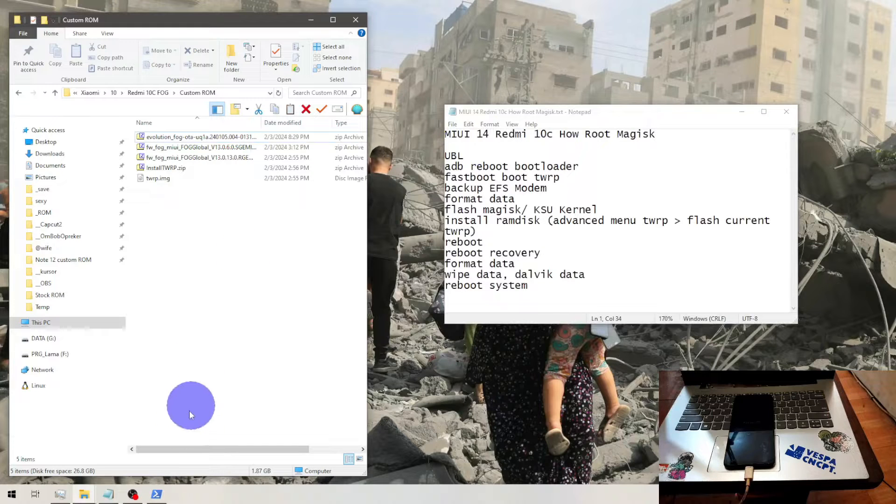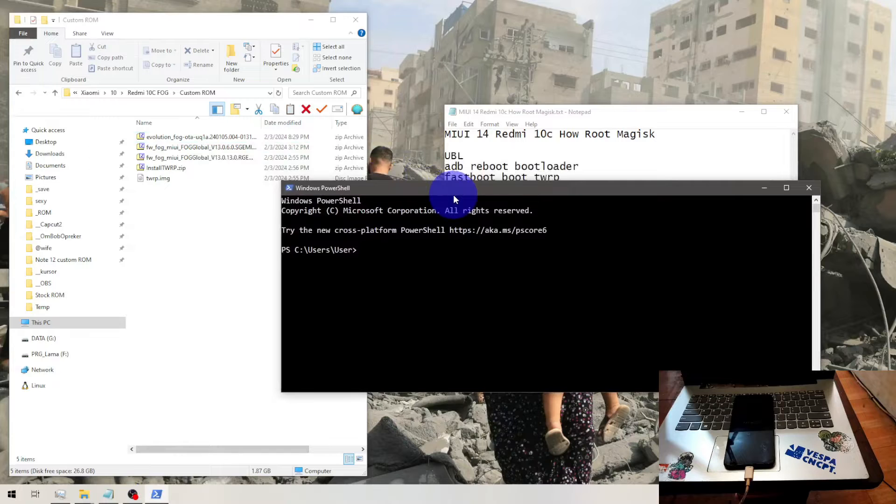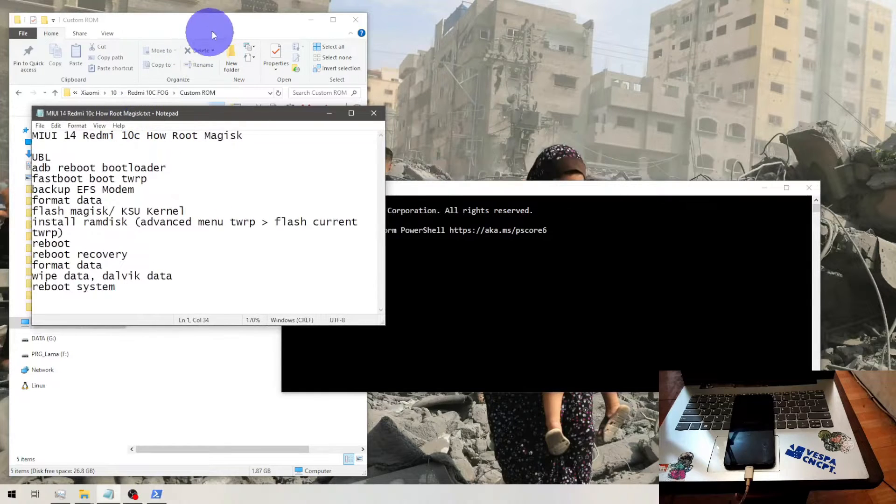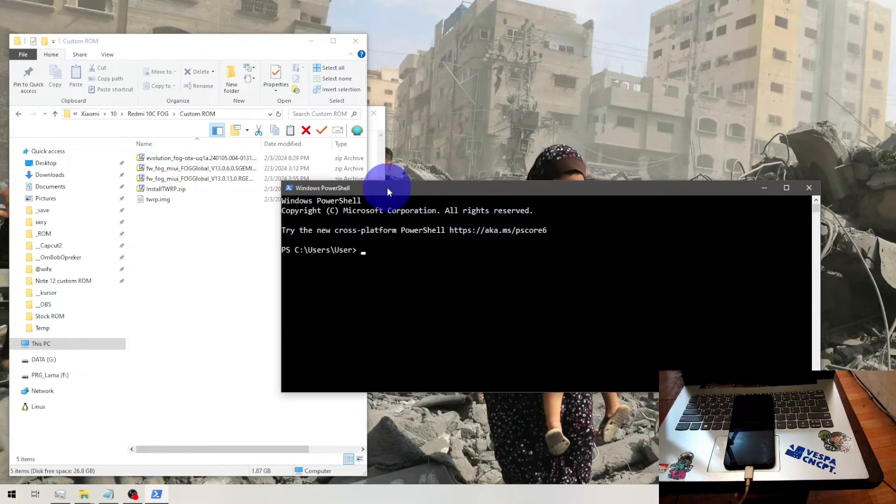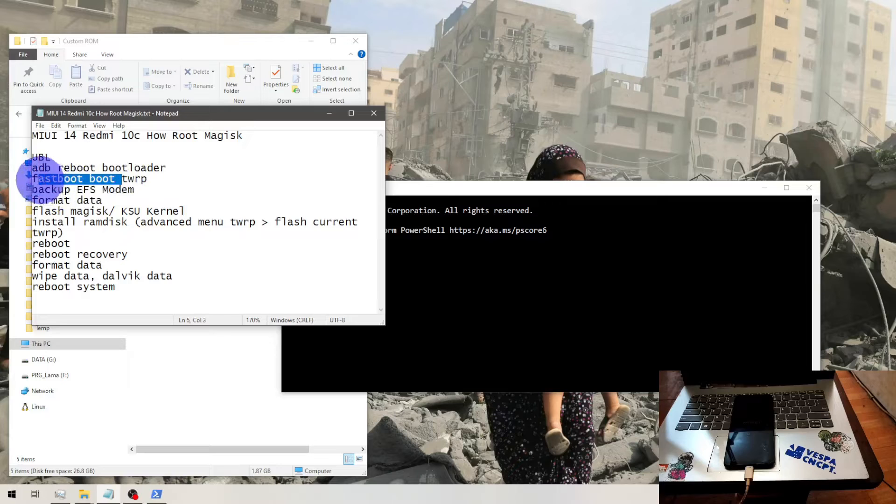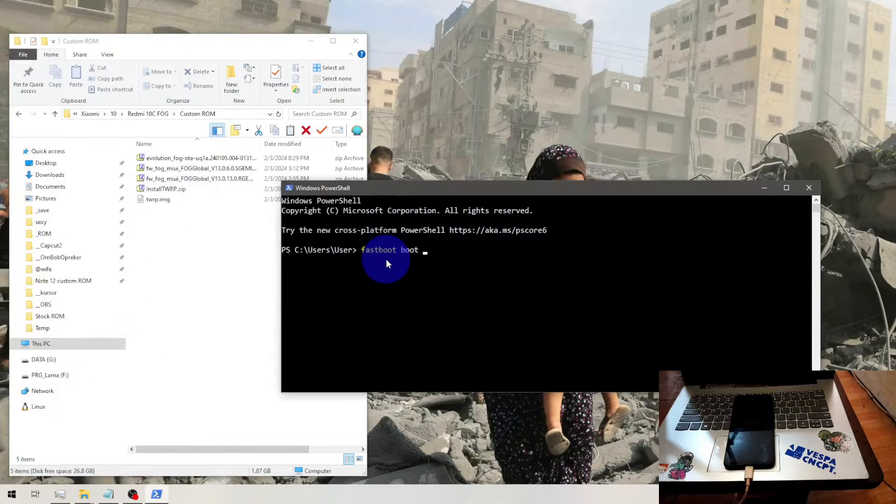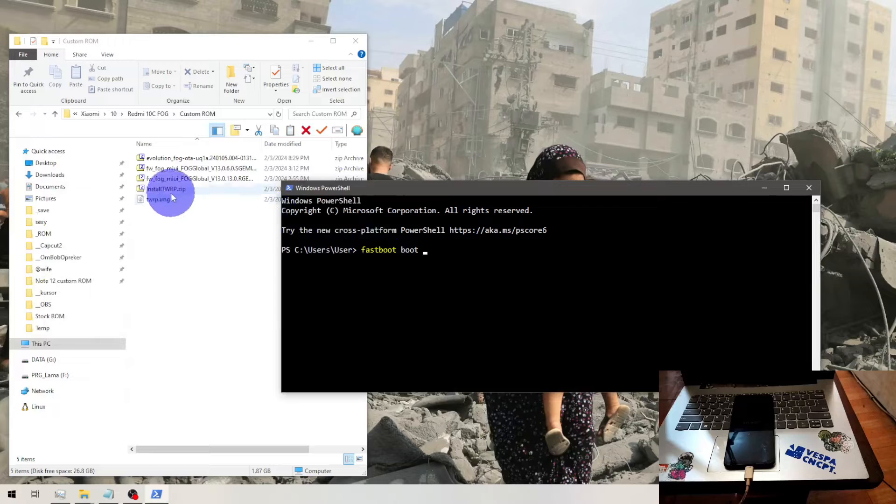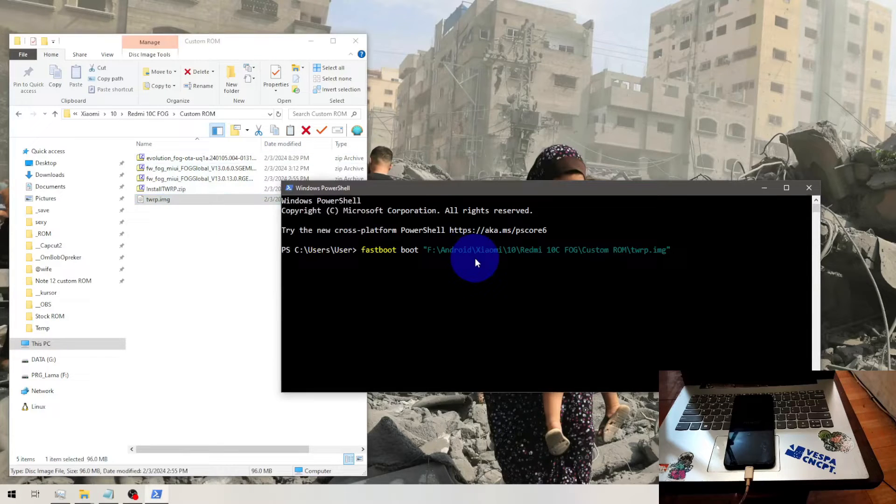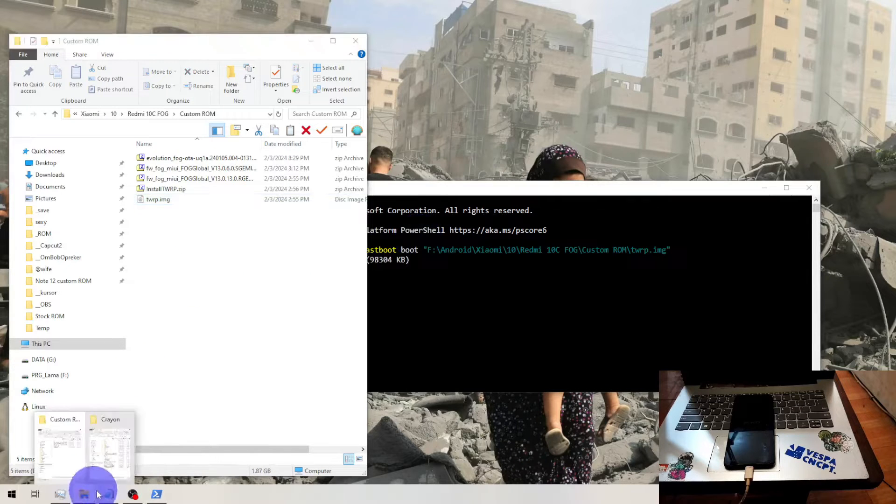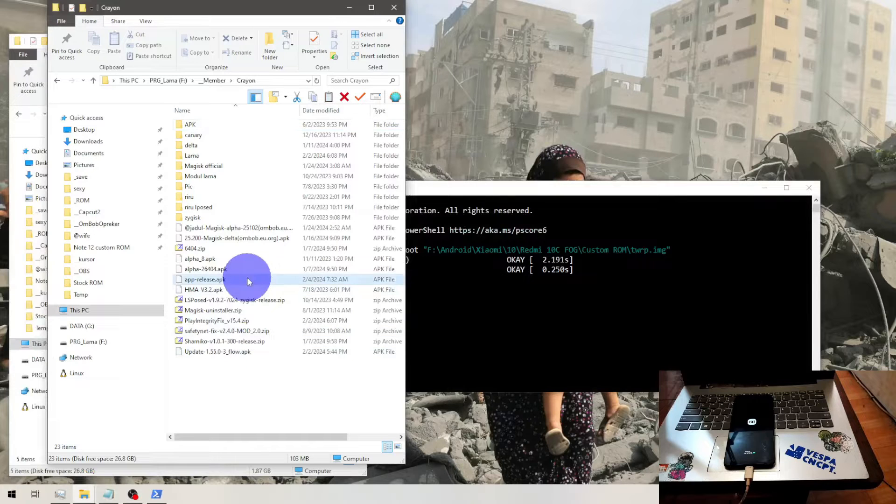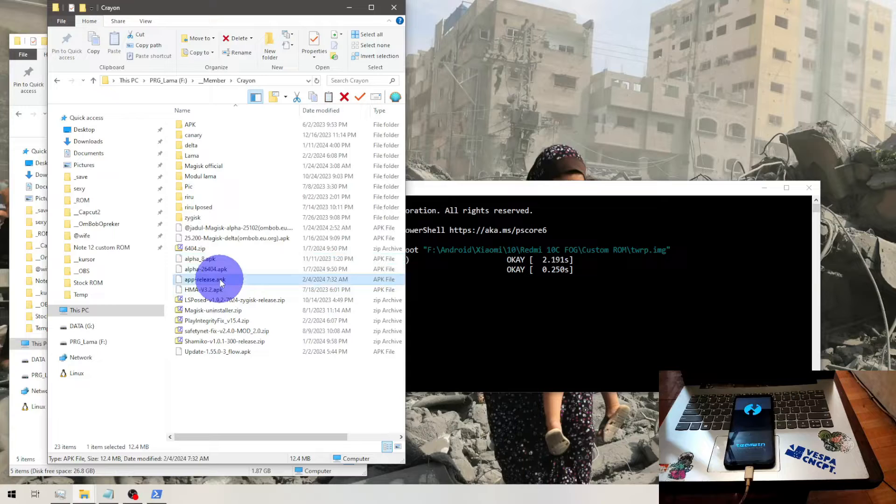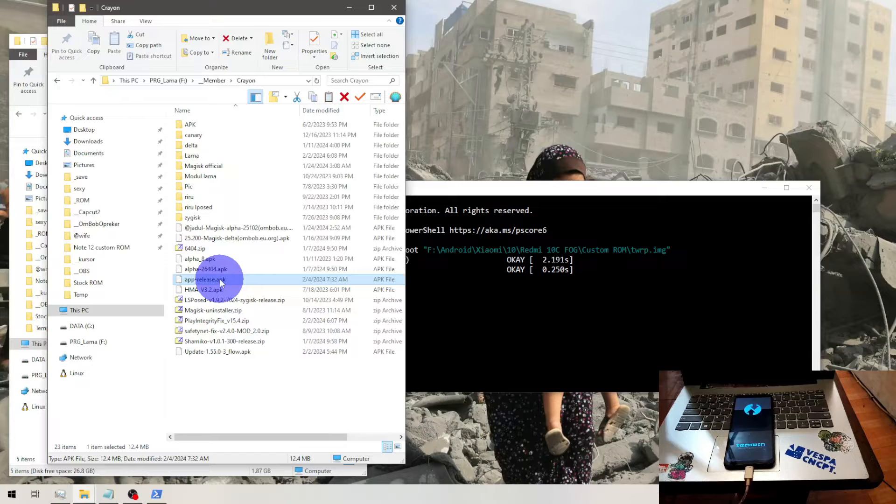First thing to do, so open the PowerShell or CMD and let's run some commands. First thing to do, we need to boot it into the custom recovery. Let's just type fastboot space boot and select the custom recovery. And then in here I'm going to use the Magisk alpha. Feel free to use the official one or the alpha or delta.